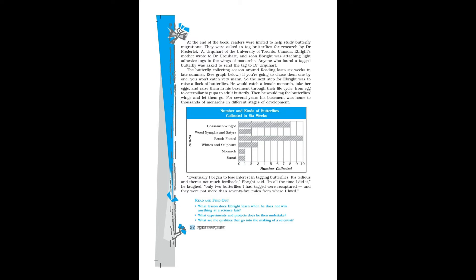At the end of the book, readers were invited to help study butterfly migrations. They were asked to tag butterflies for research by Dr. Frederick A. Urquhart of the University of Toronto, Canada. Ebright's mother wrote to Dr. Urquhart, and soon Ebright was attaching light adhesive tags to the wings of monarchs. Anyone who found the tagged butterfly was asked to send the tag to Dr. Urquhart.